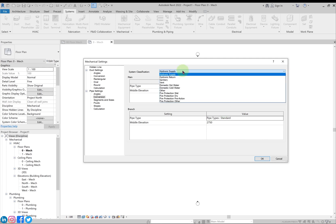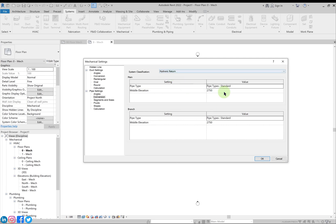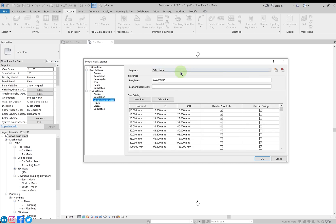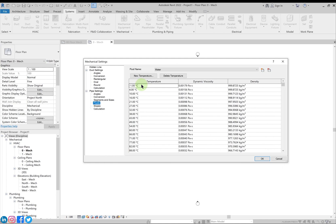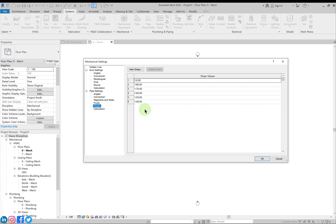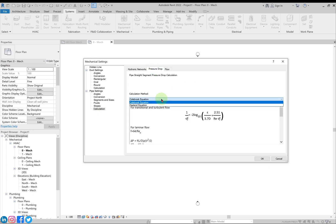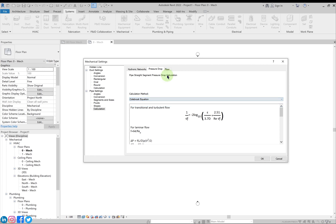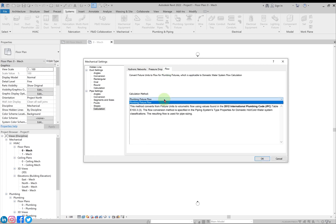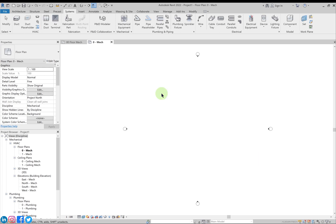If you want to alter any value for hydronic return, you get the options for hydronic return and can change any of these values. In segments and sizes, similar to ducts, fluids — what type of fluids, their temperature, viscosity and density — are defined. We also have slope values, and for hydronic networks, equations for pressure drop and flow calculation methods. Let's keep these to default settings and click OK.